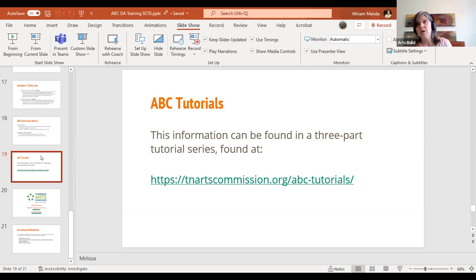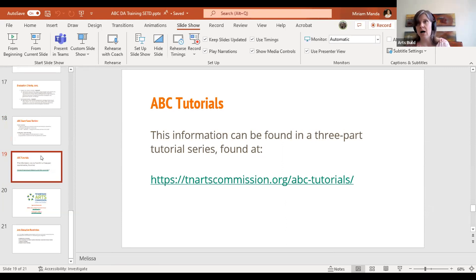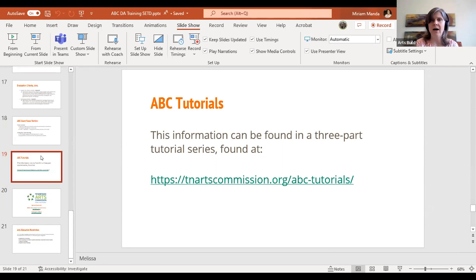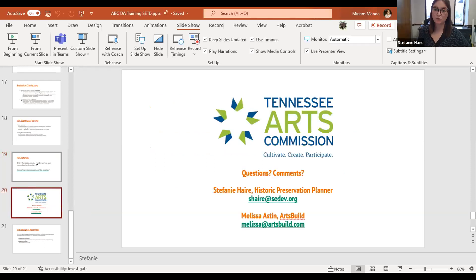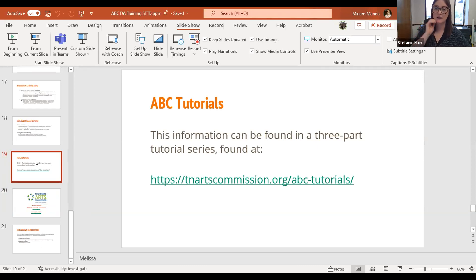The ABC tutorials — Stephanie walked you through where to find them, and the link will also be in the follow-up email. They are very helpful, very clear cut and direct. I encourage you to go through all three — it'll take maybe 30 minutes, if that. They're very quick and provide screenshots of all the screens you'll be seeing, so they're very thorough.